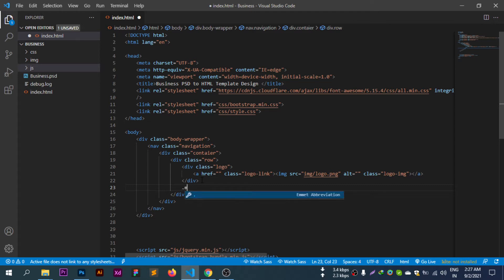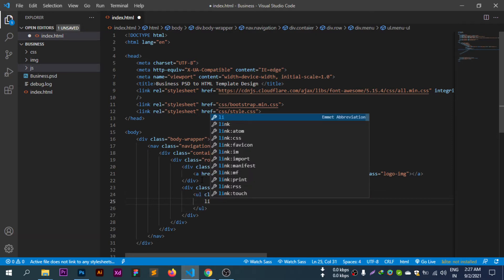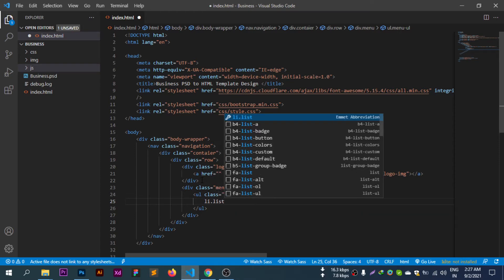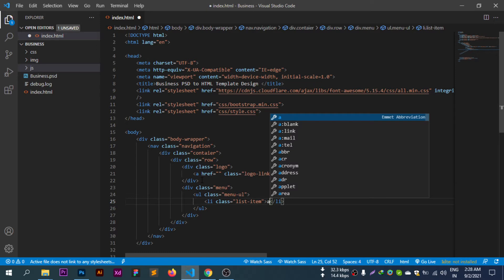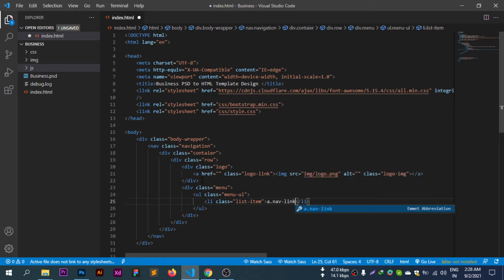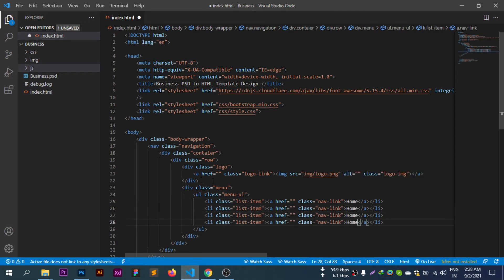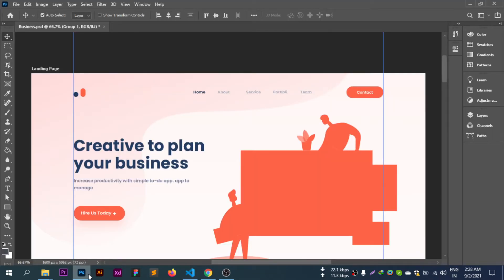For the menu: dot menu, ul dot menu, ul li dot item, list item. Then the nav links: dot nav link. The menu items are: Home, Service, Portfolio, Team.